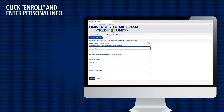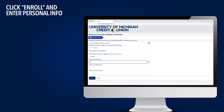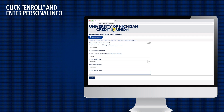Then, enter the last four digits of your social security number, your account number, birth date, and first and last name. Then, click Continue.